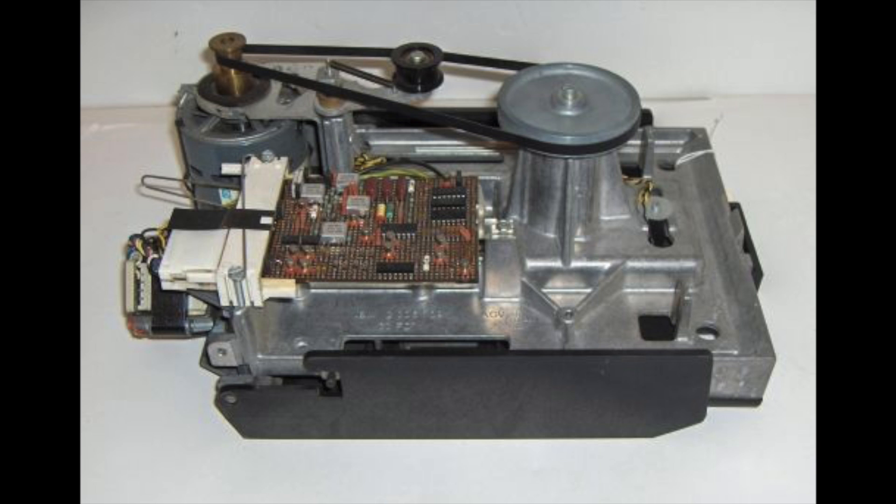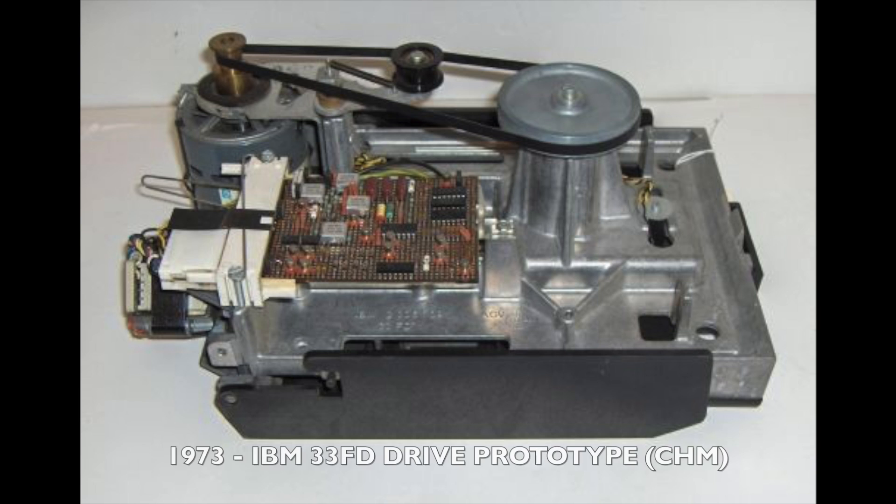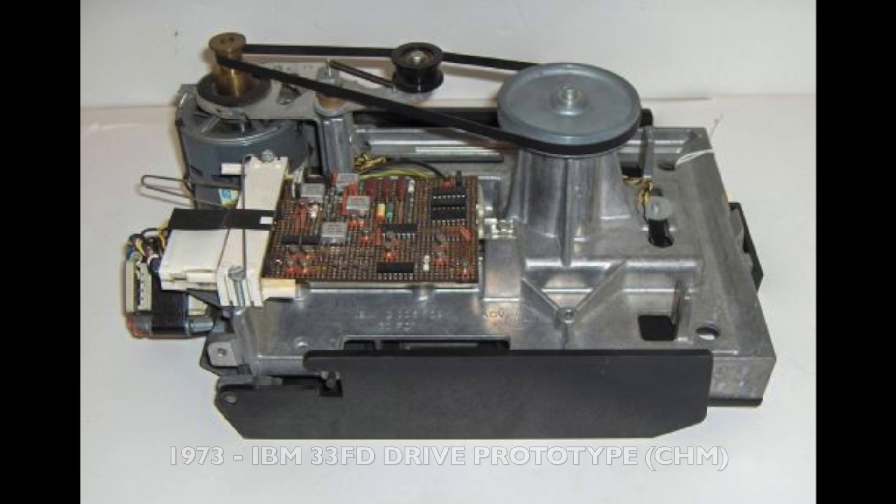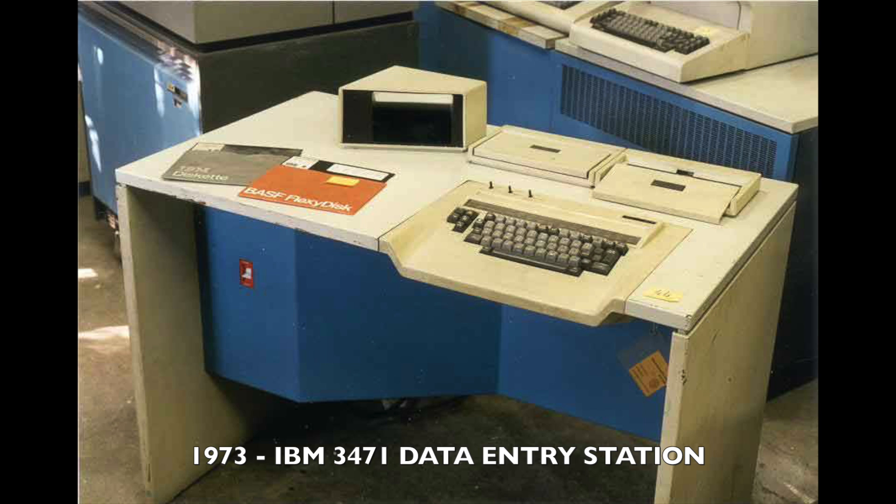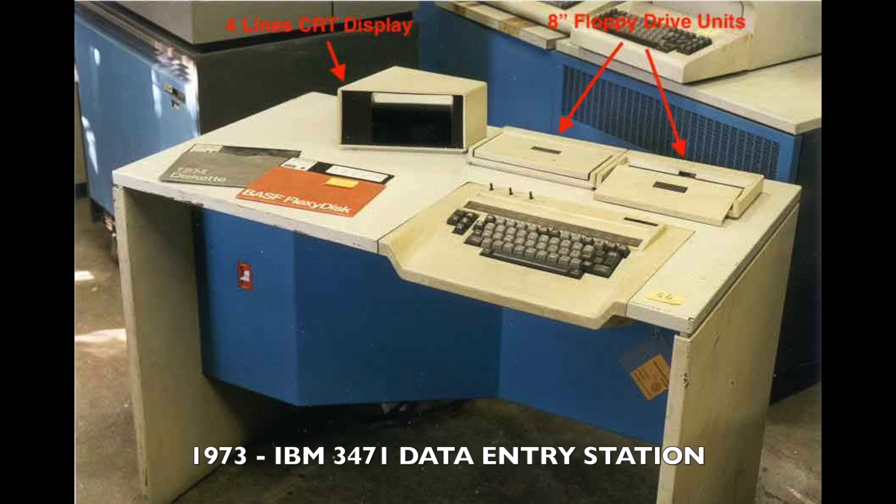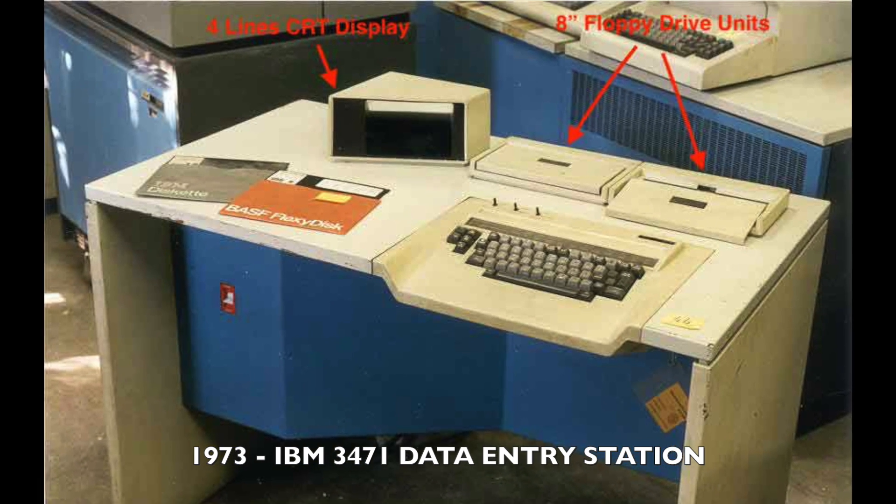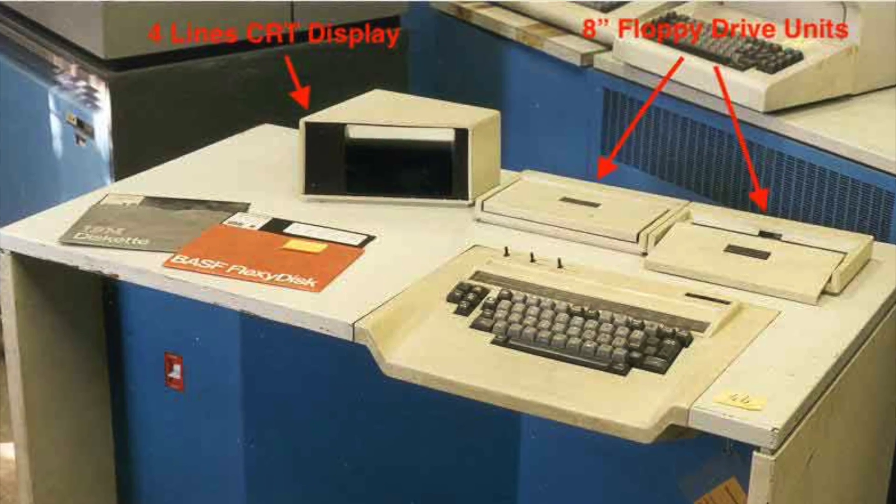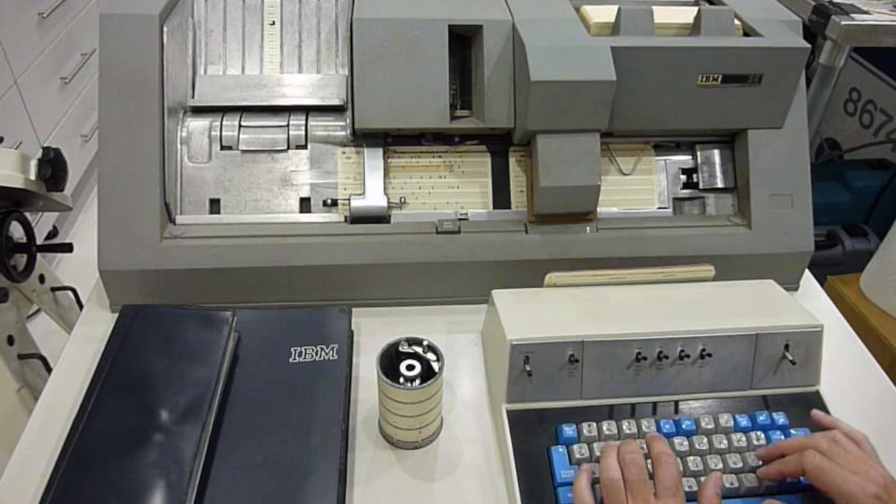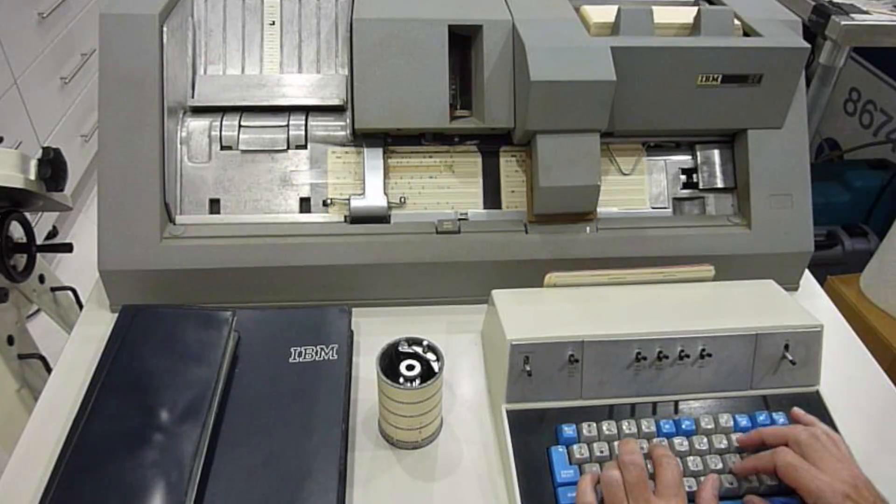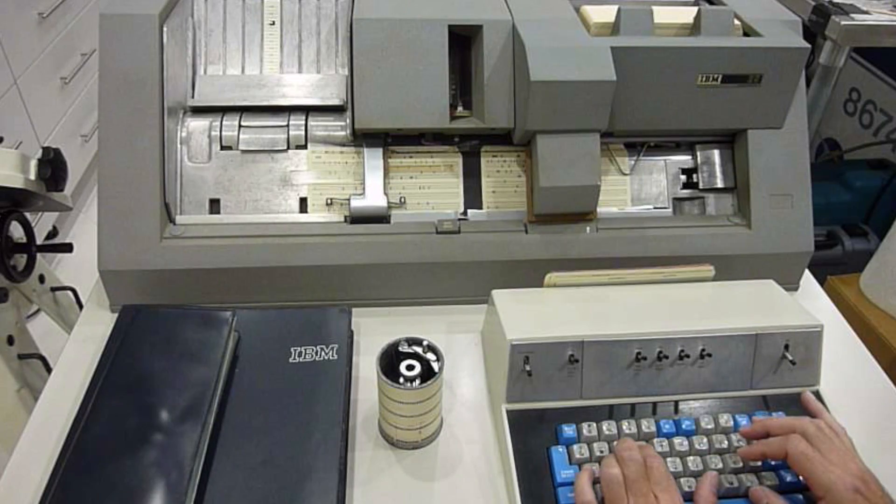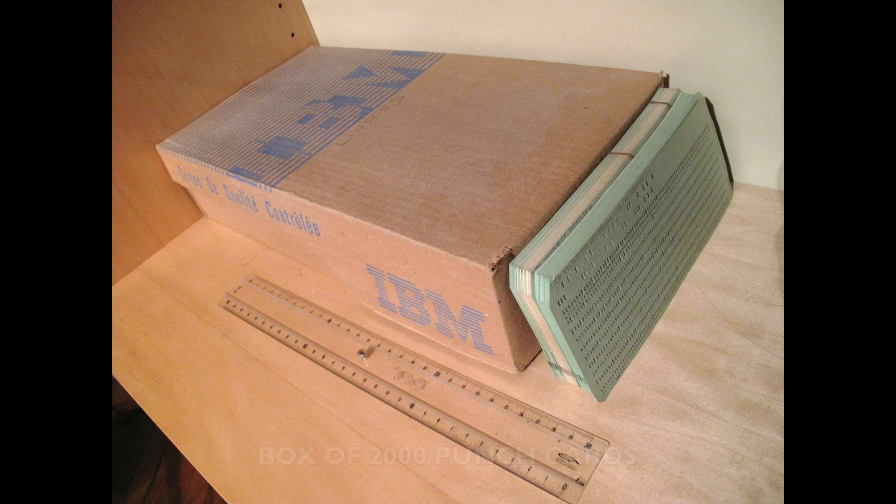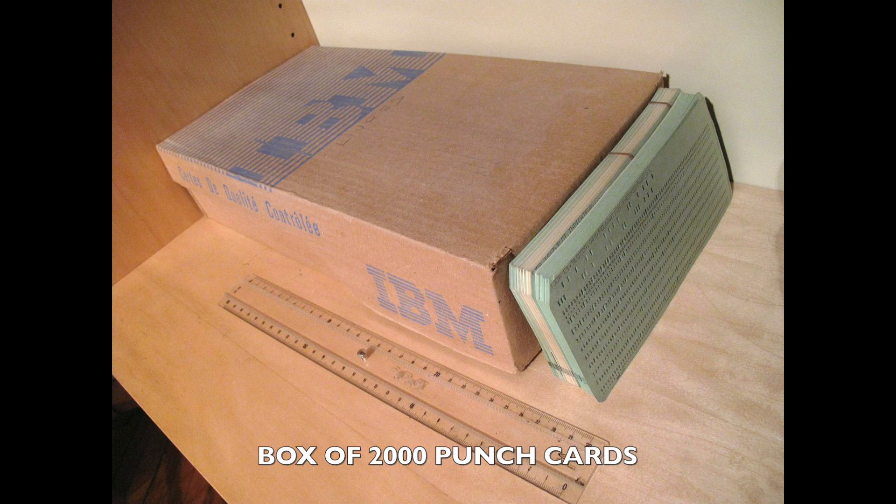But in 1973, a second version was introduced, the 33FD, which was both read and write. It was first shipped in the revolutionary IBM 3741 data station. This station was not a computer, it was a data entry system that replaced the earlier key punch used up to then for data entry on punch cards. One 250 kilobyte disk could hold as much as 3000 punch cards.